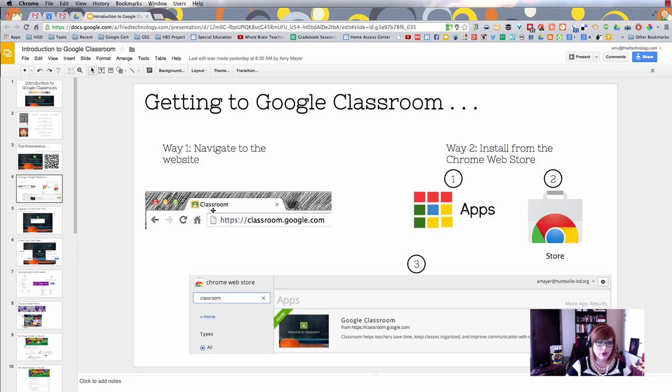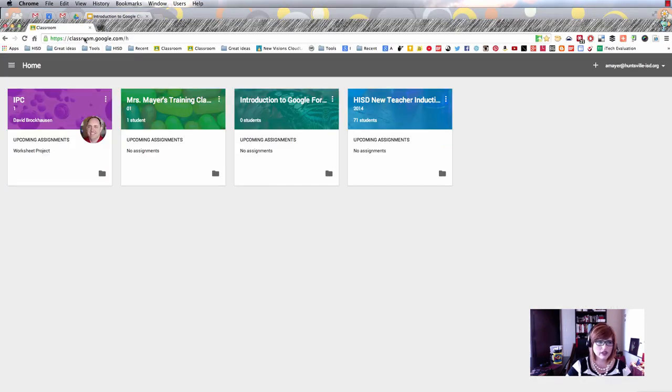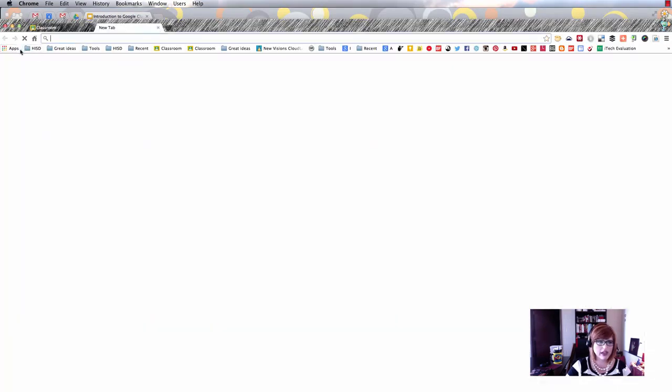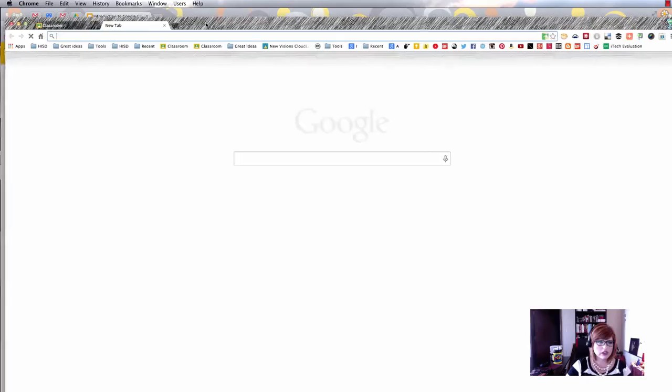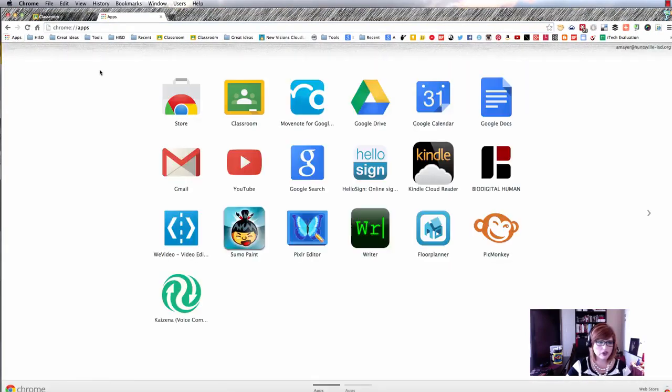If you have Google Apps for Education, you can get there by going to classroom.google.com. Another way is to go into the App Store.